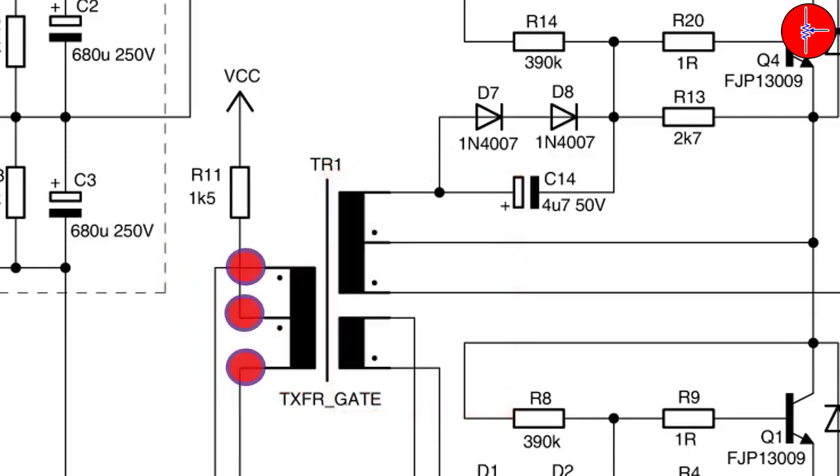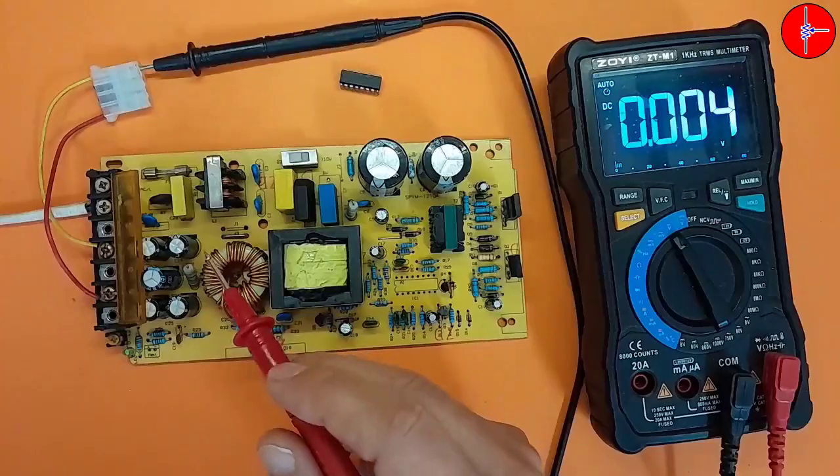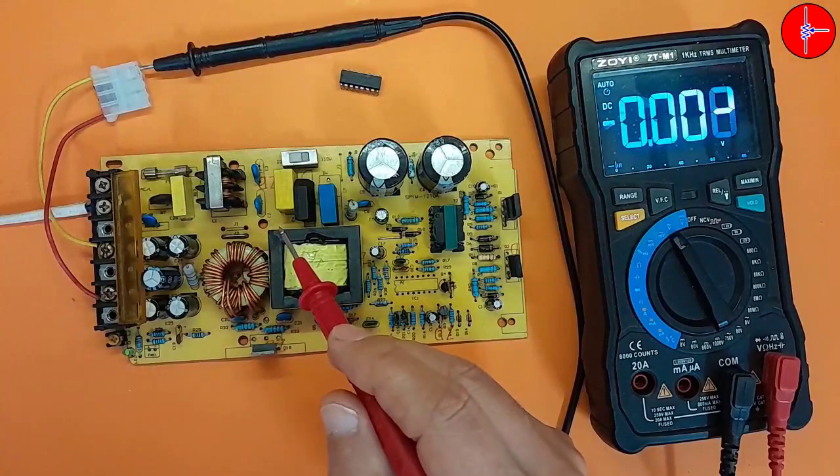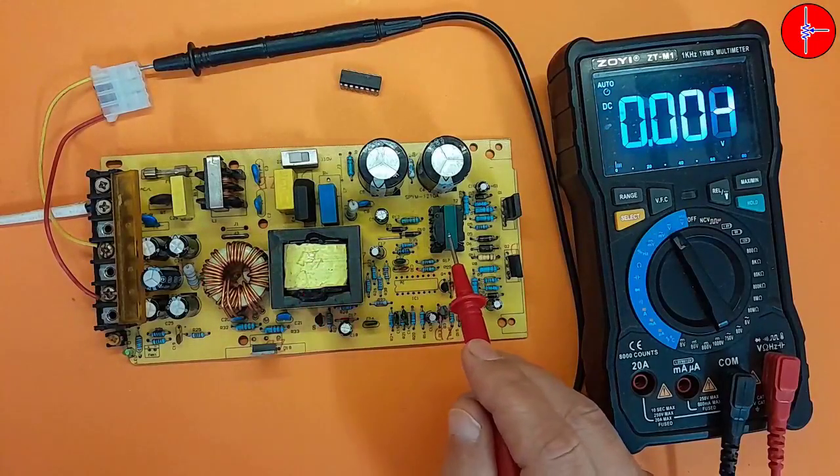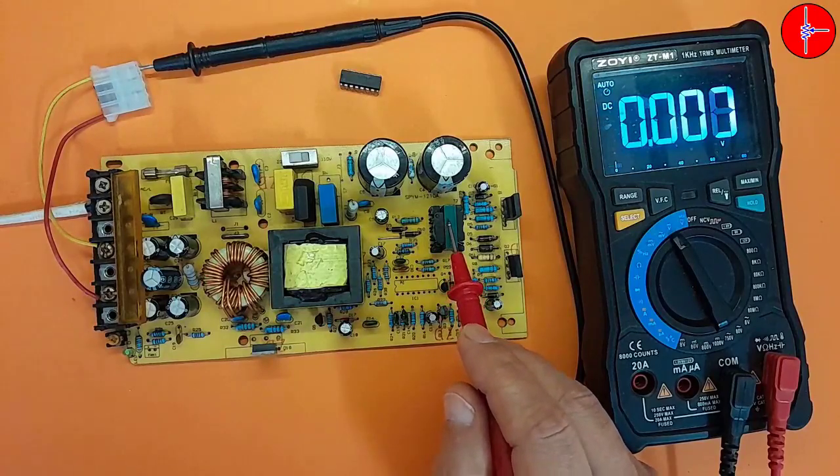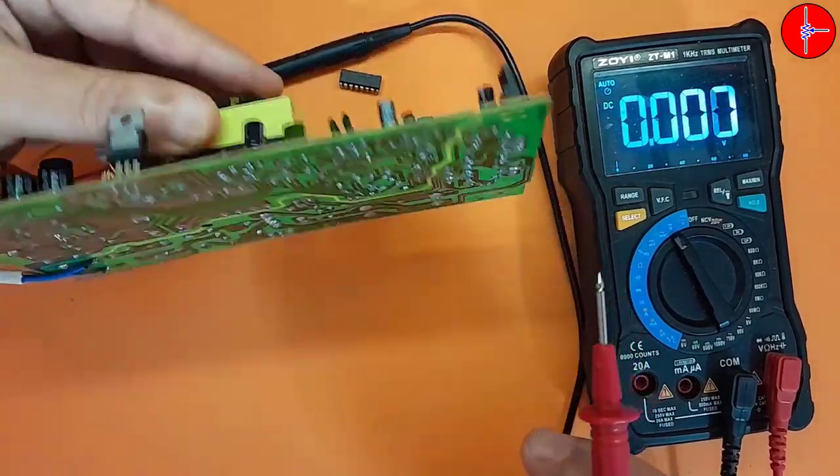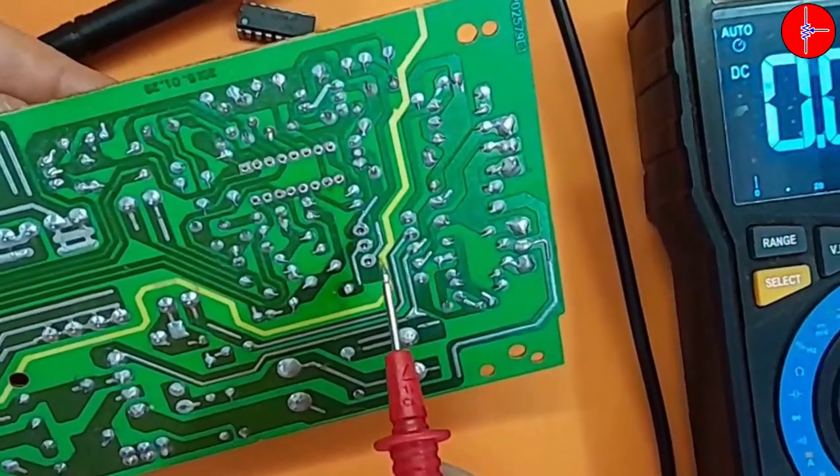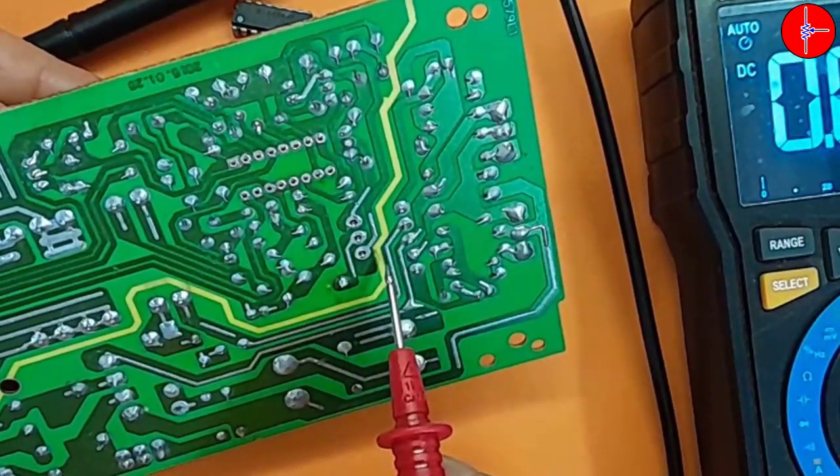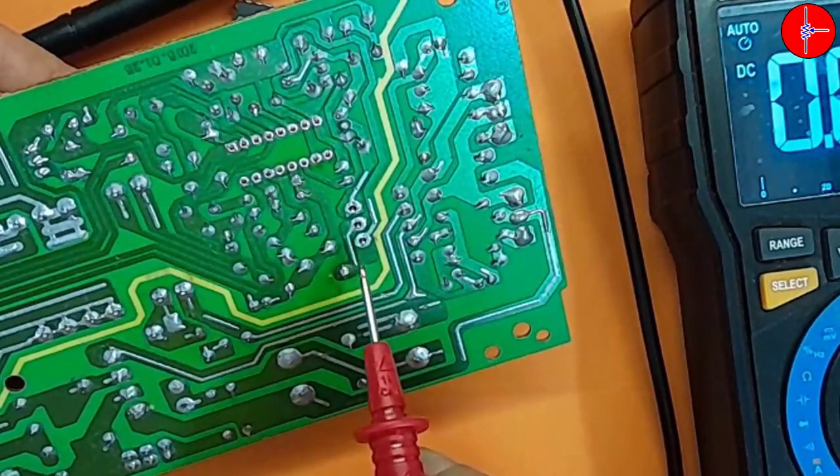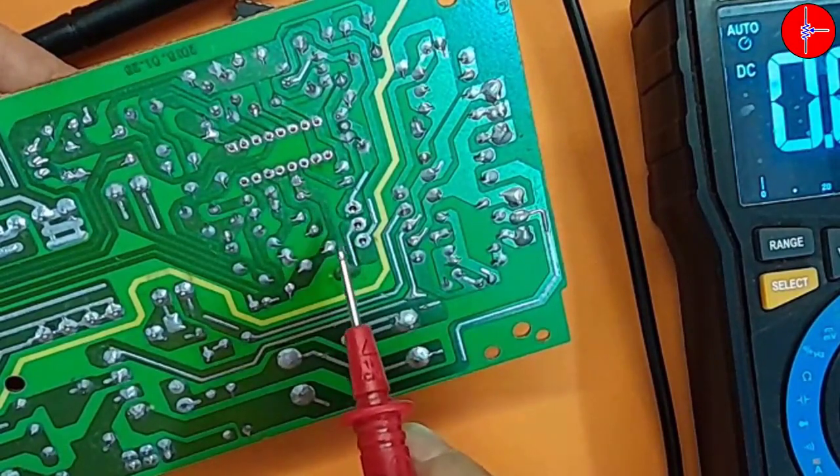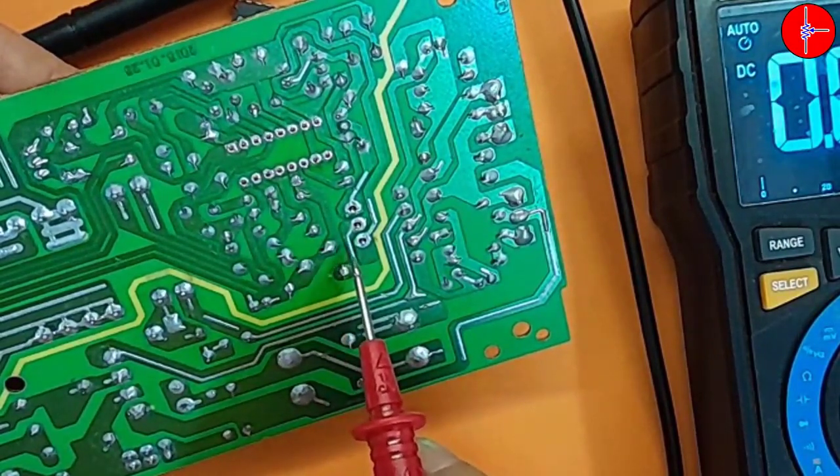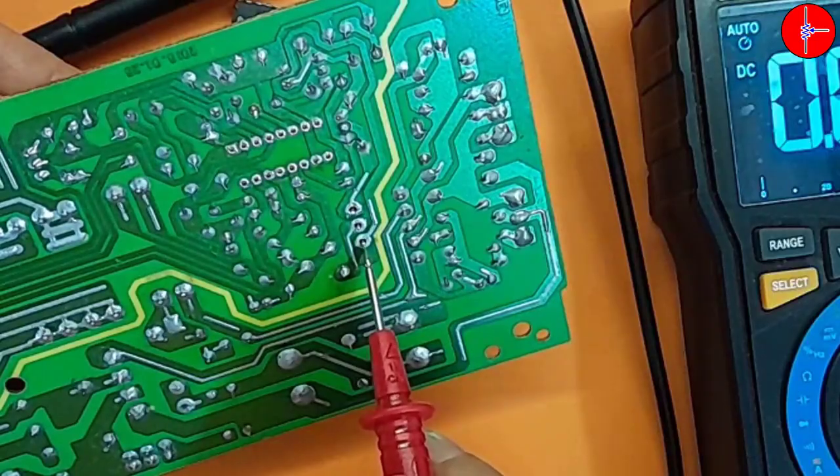So, we must disconnect these three pins from the board, so that only the secondary winding works. In this mode, there will be no interference in switching. Now, pay attention to the circuit. This is a pulse transformer or a drive transformer. These are the transformer pins. It is enough to separate these pins from the board. It is enough to remove the solder around them.